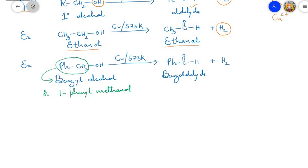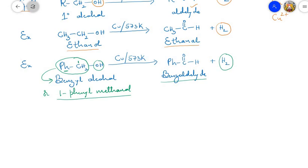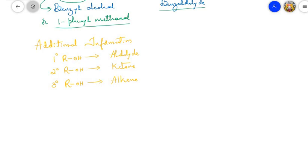Another example: benzyl alcohol (C₆H₅CH₂OH), whose IUPAC name is 1-phenylmethanol, when its vapors are passed over heated copper catalyst at 573 K, undergoes dehydrogenation — loss of hydrogen — to give benzaldehyde. Additionally, if a primary alcohol is used, the product is an aldehyde; if a secondary alcohol is used, the product is a ketone; and if a tertiary alcohol is used, the product is an alkene.